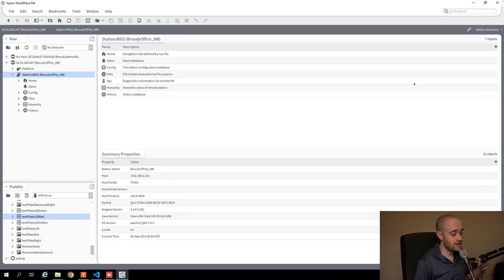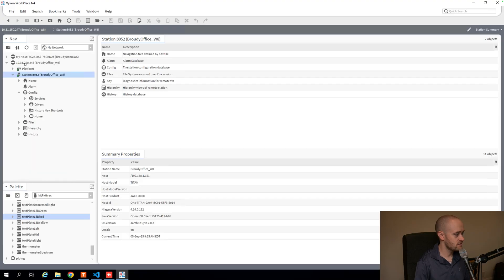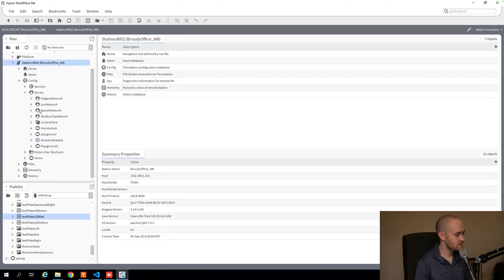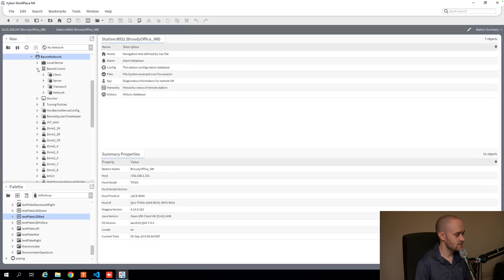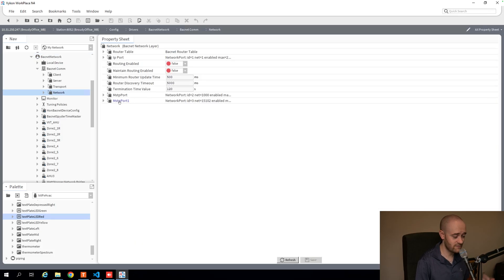If you're at all familiar with using a driver, let's see. If I open up my drivers here and go into my BACnet, then BACnet COM, then my network, you can see I'm using two MSTP ports here.